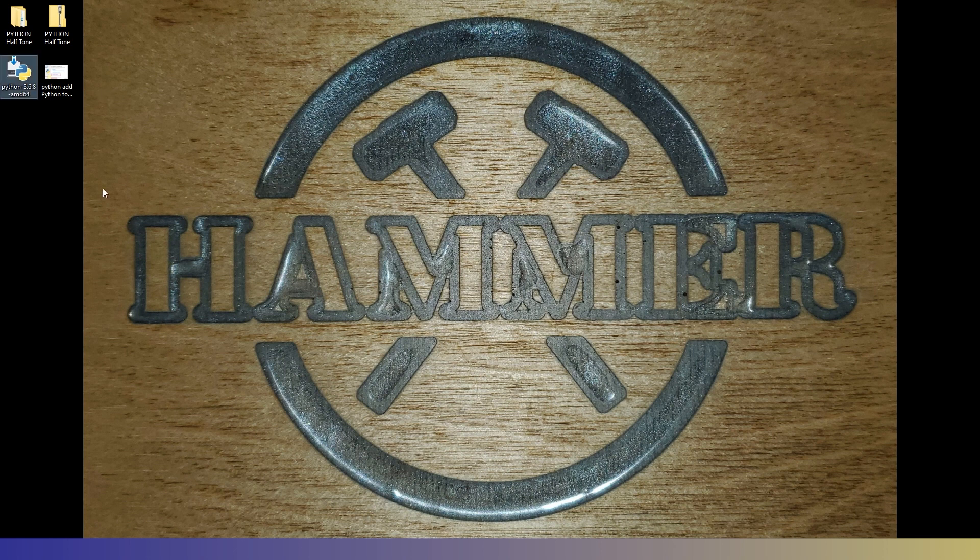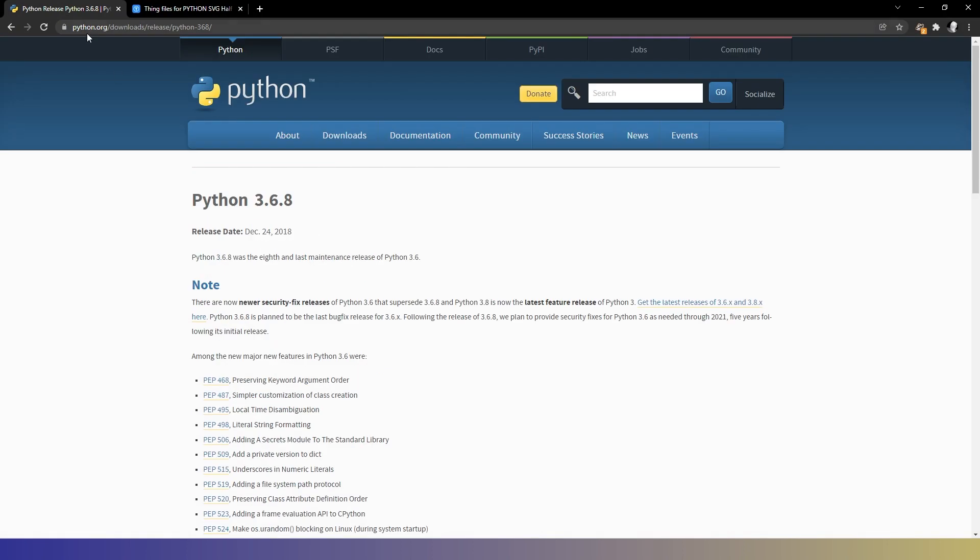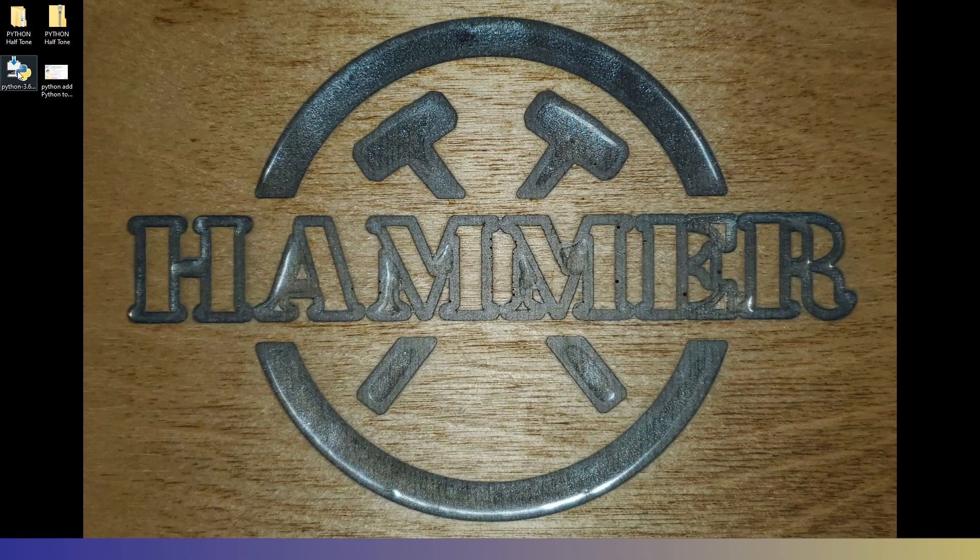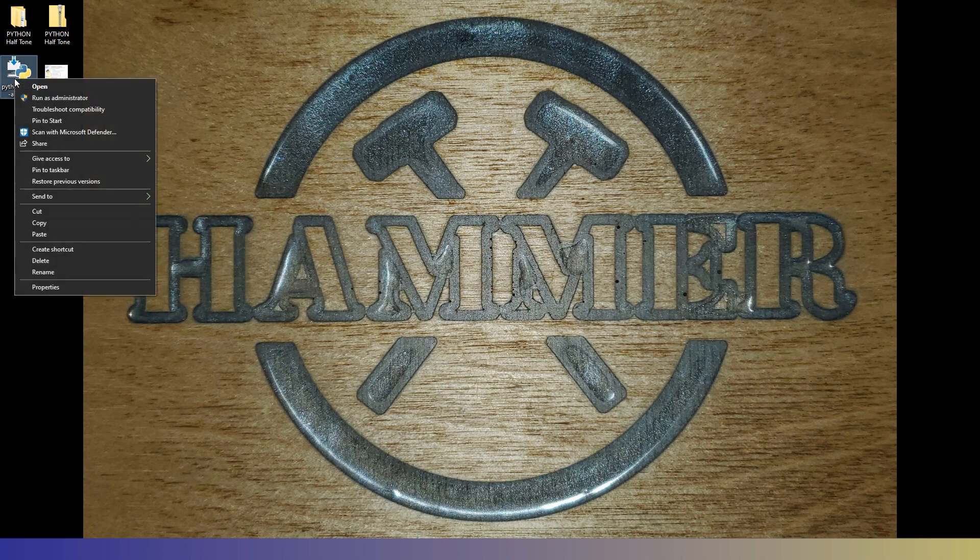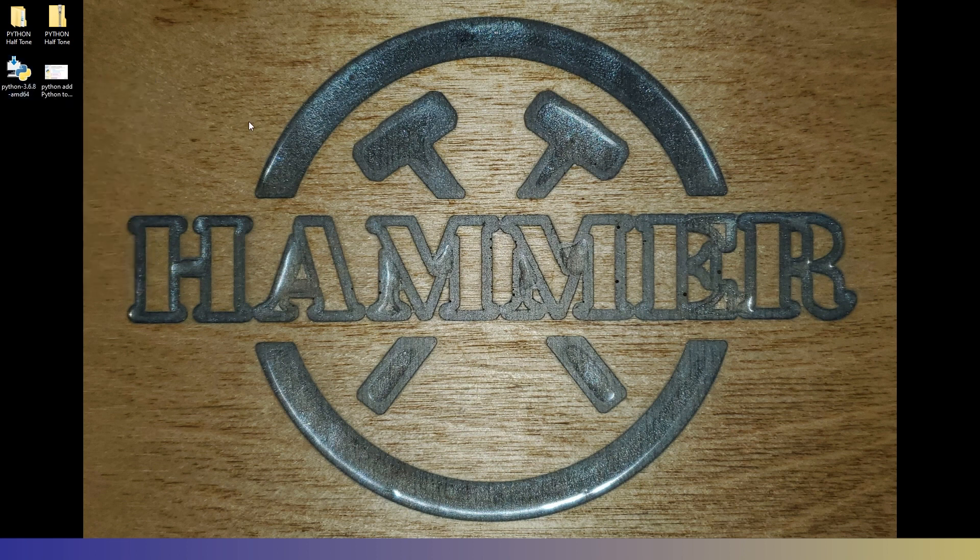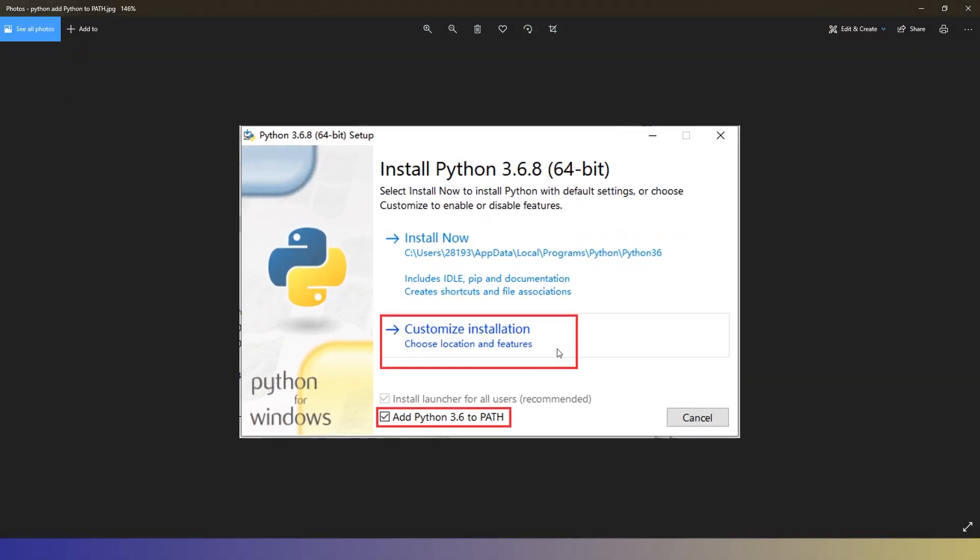We're going to be using Python 3.6.8. That's the version it works on. I have not tried it on any other version, but you can get that version from python.org. And I'll leave a link to this down in the description below. And you'll want to scroll down to the file section. And I like to use the executable installer. So you'll want to click there and download. Once you download that, you should have this. And when you run it, right click, run as administrator. And since I already have this installed, it won't give me the option to show you the one thing you need to make sure you do when you're installing this. And that is this. This add Python 3.6 to path needs to be pressed for this to work. So please make sure that is checked when you're installing.